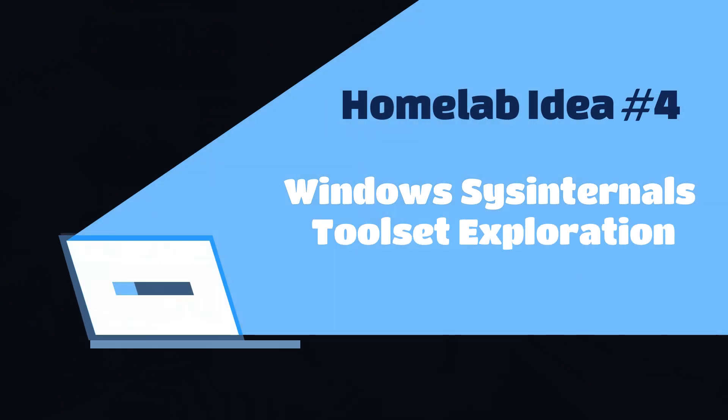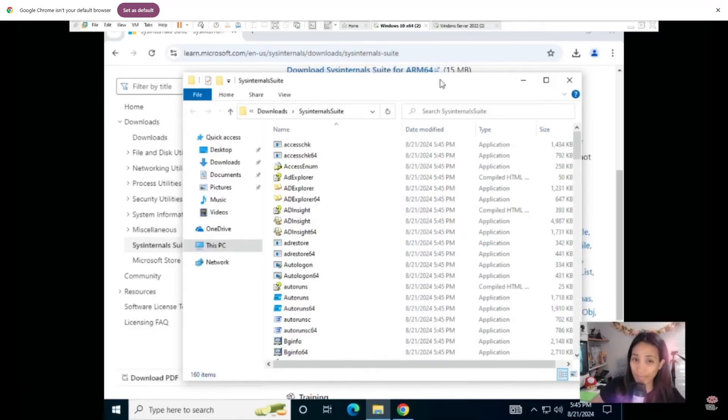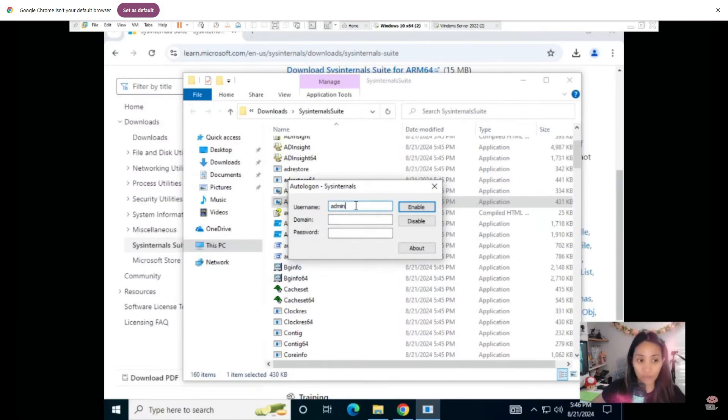Another good homelab idea is to explore the Windows Sysinternals toolset. This is good practice for getting hands-on with troubleshooting and system maintenance. You only need a Windows operating system — you can download the Sysinternals tools for free. These are tools we typically use at work. One of the most common is the AutoLogon tool, which automatically logs on your computer without entering credentials — helpful for kiosk machines or displays.